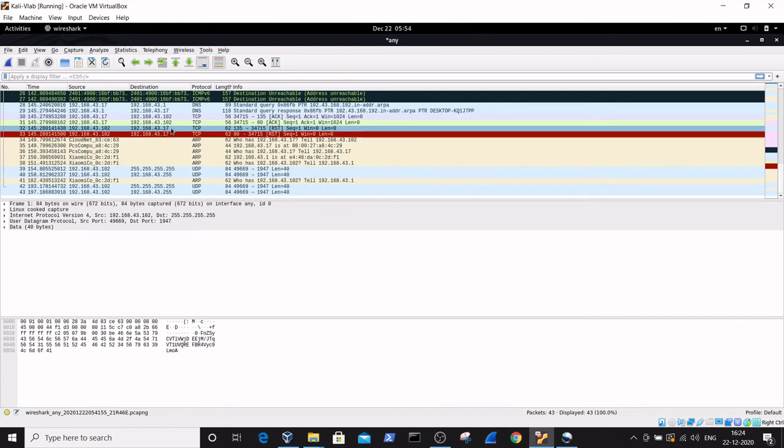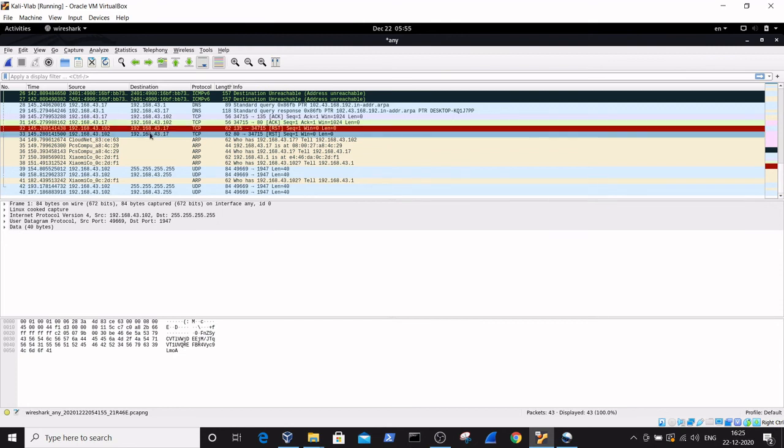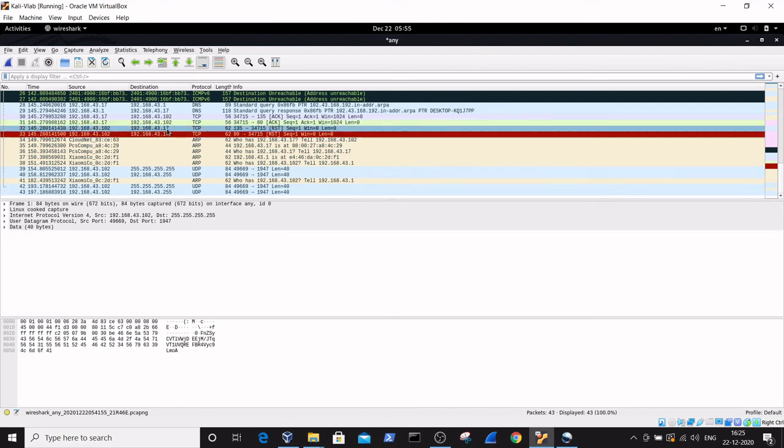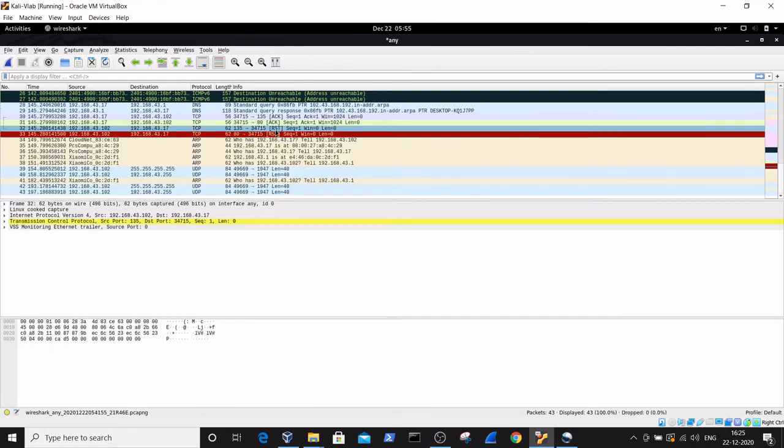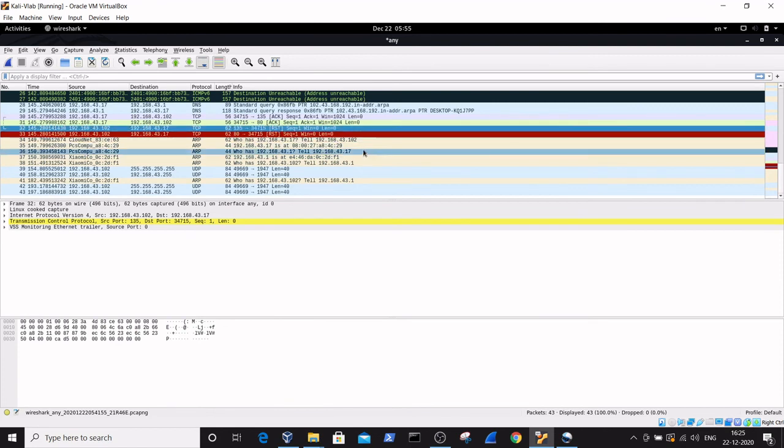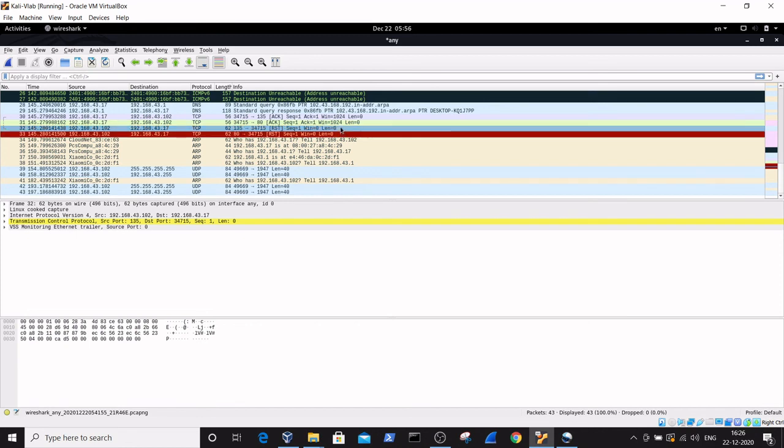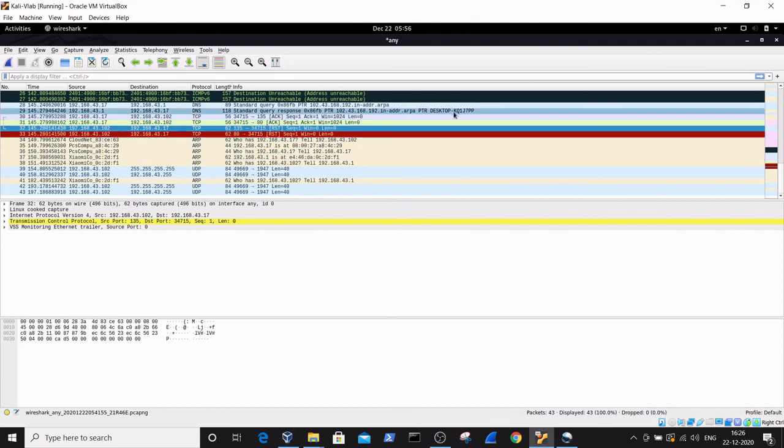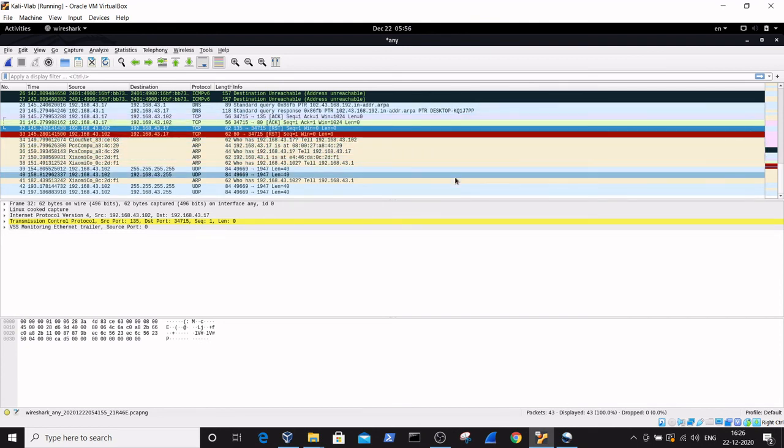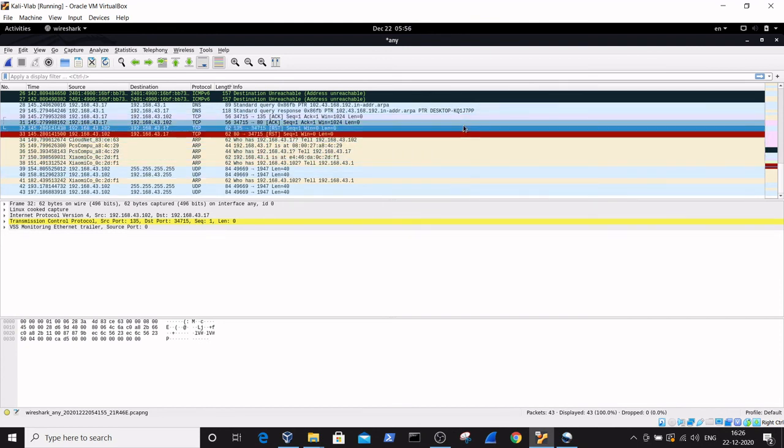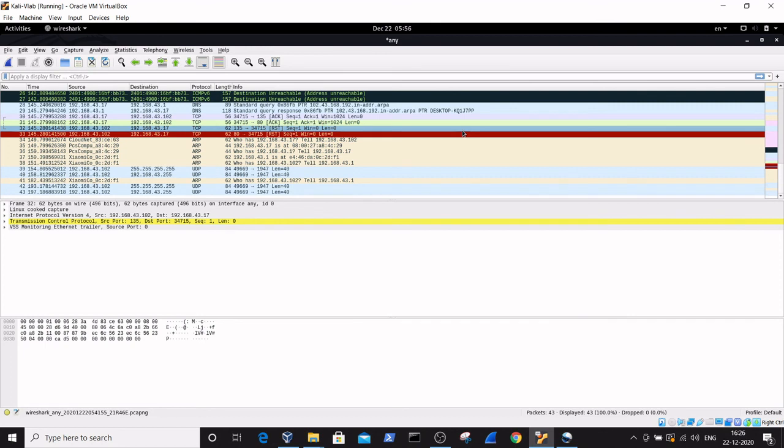I got the reply from the target machine to the host machine at IP address 43.17. The reply I got is RST. This RST flag determines that the port is open and the firewall status is showing as unfiltered.